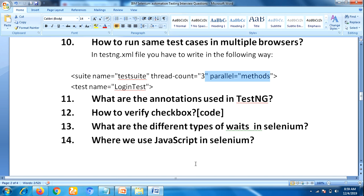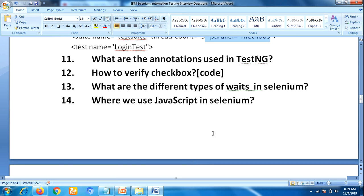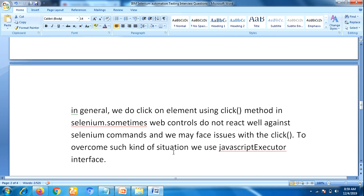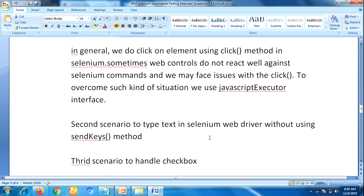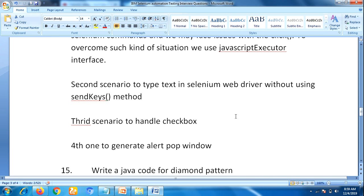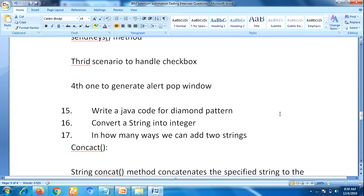The next question is: where do we use JavaScript in Selenium? This is also a tricky question. I'll explain several scenarios. First, we normally click on an element using the click method, but sometimes web controls do not react well against Selenium commands and we face issues — to overcome that we use JavascriptExecutor interface. Second, to type text without using the sendKeys method we use JavascriptExecutor. Third, to handle checkboxes. Fourth, to generate an alert pop-up window.